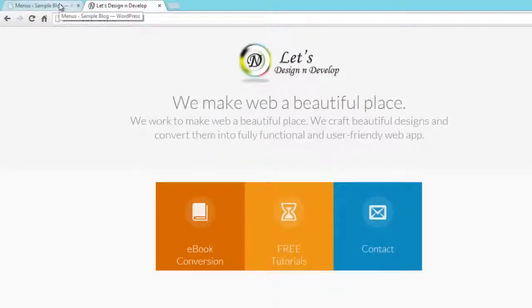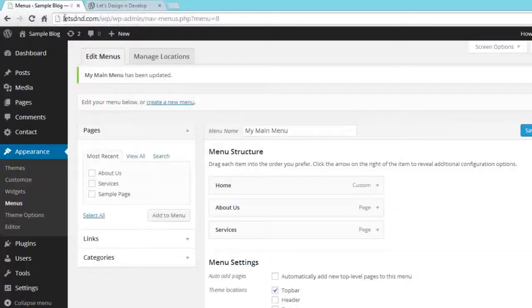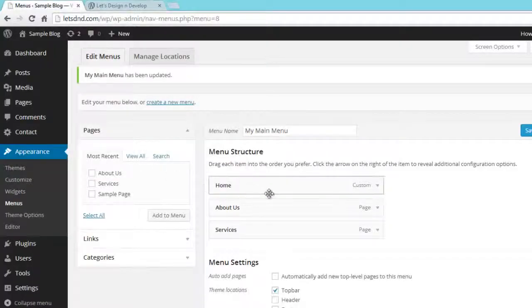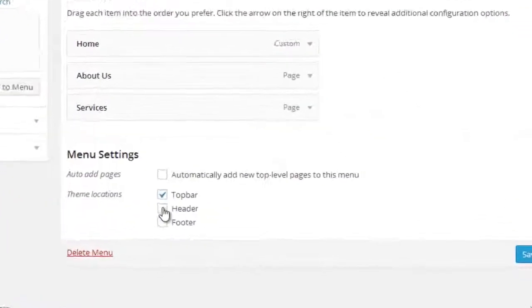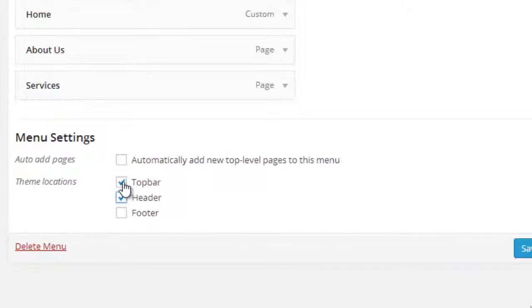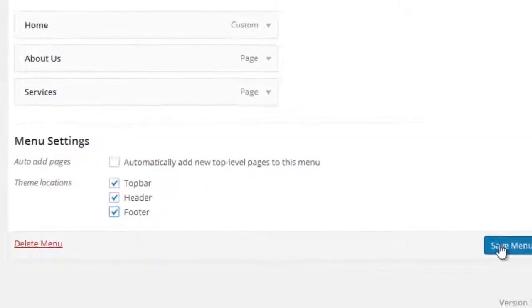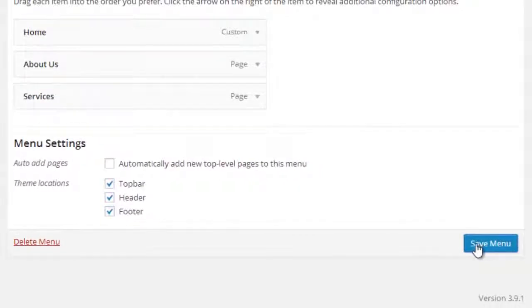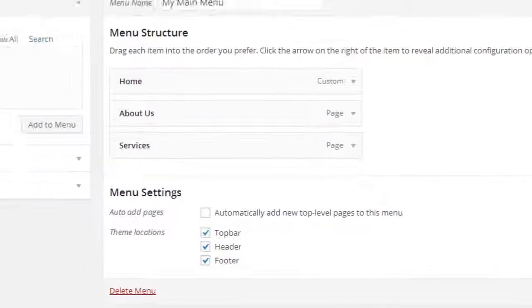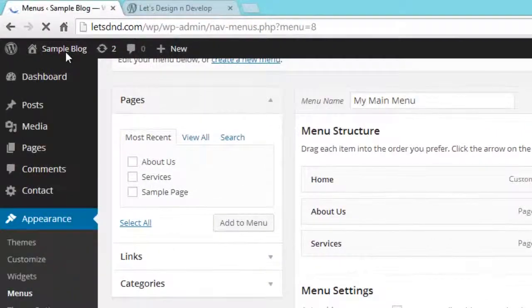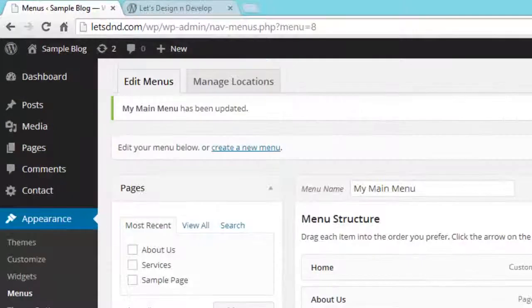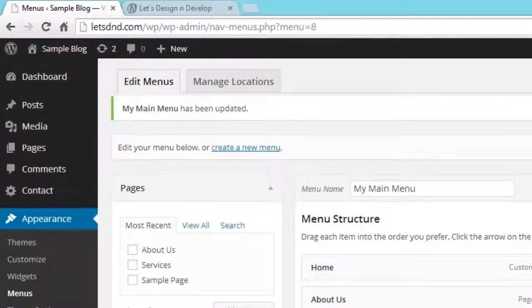Now go again and select all three, so you will see the difference between them. So here you can see the Top Bar, Header, and Footer. Click on Save Menu. Now again visit your website.